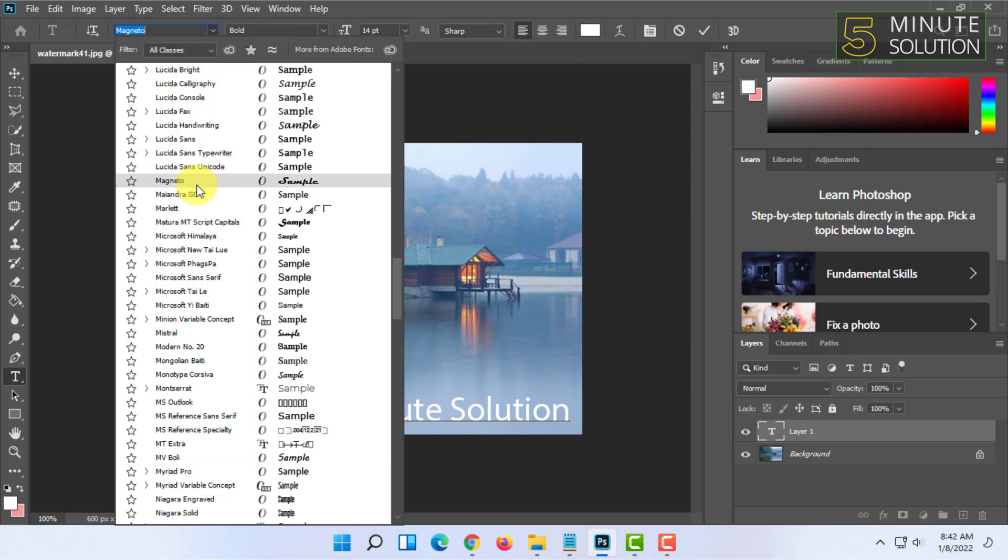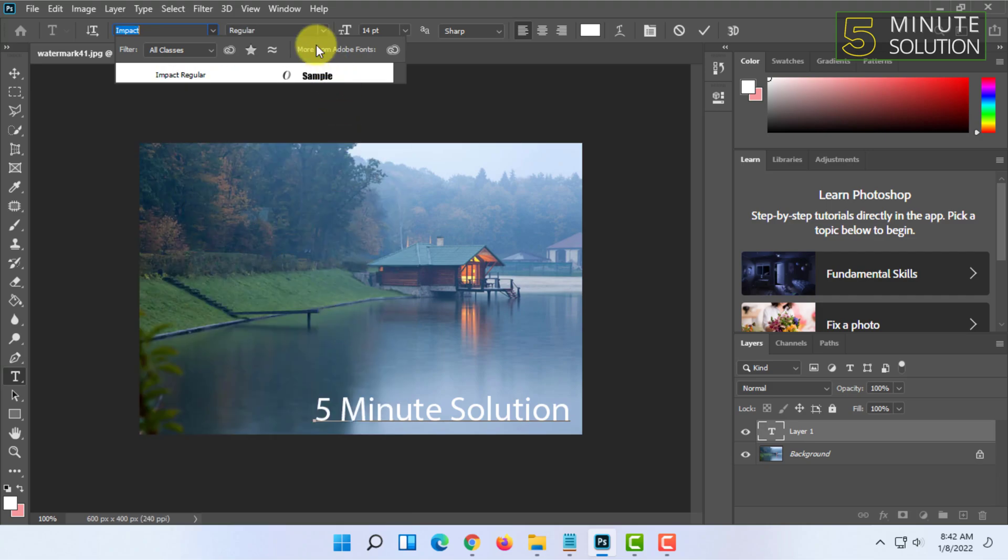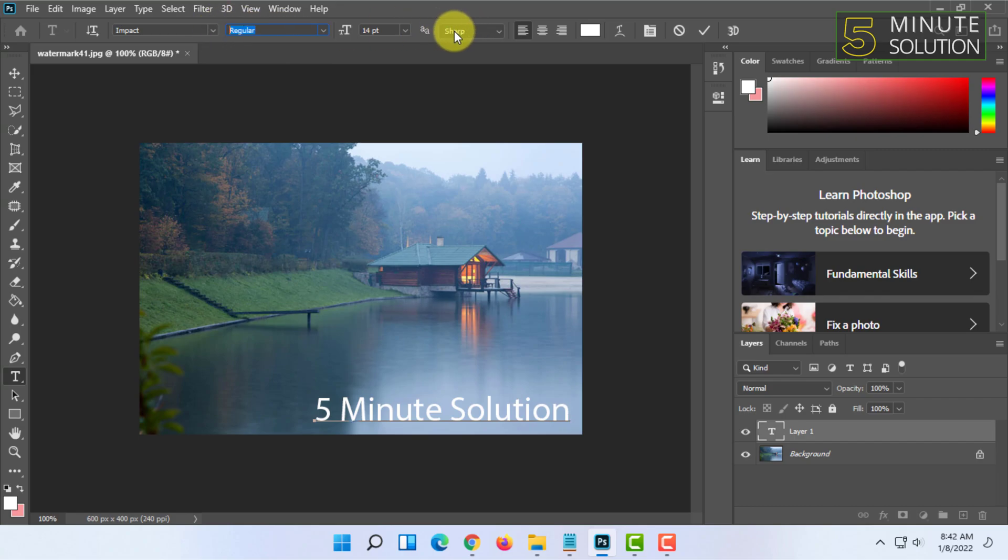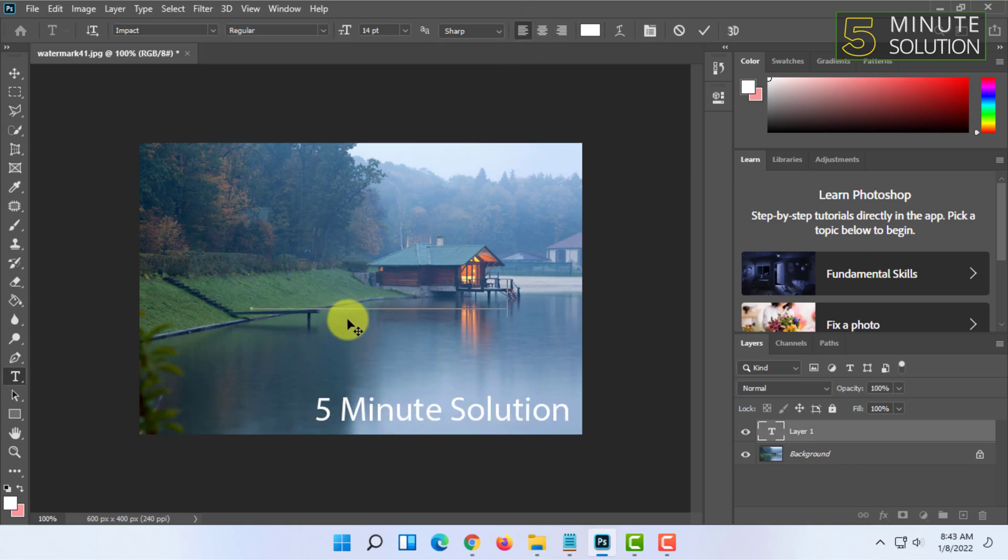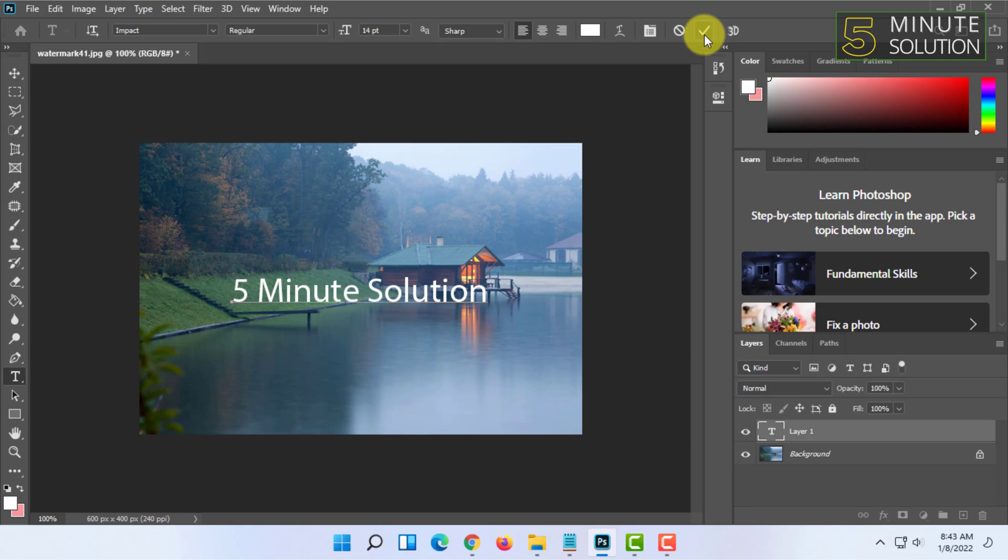I'm going to select Impact and I'm going to select the regular one as it is the only option. You can change the paragraph style while you are moving the font. You can set it to center. After all this, you just have to press on this right icon.